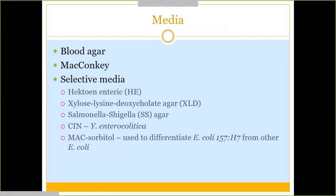For growth media: blood agar grows everything and all of these organisms will grow on blood agar. MacConkey agar specifically grows gram-negatives, making it a great choice for any of these gram-negative rods. Selective media include Hektoen Enteric (HE) agar and XLD agar, both specifically used to look for Salmonella and Shigella. There is also a Salmonella-Shigella agar. If Yersinia enterocolitica is suspected, there is CIN agar — on which Yersinia enterocolitica grows with a bullseye appearance.